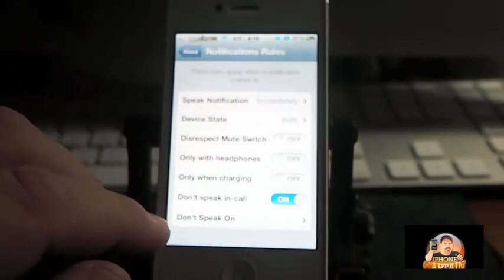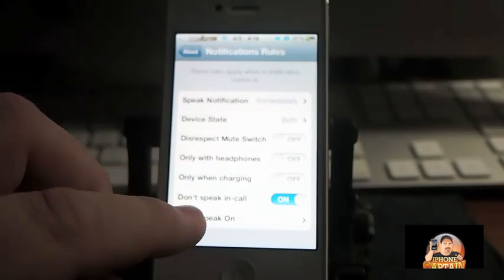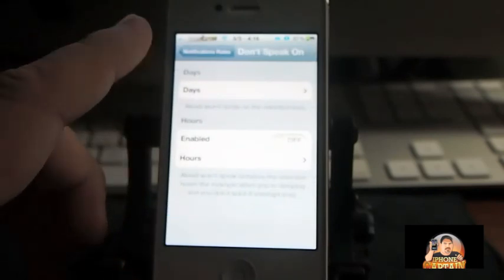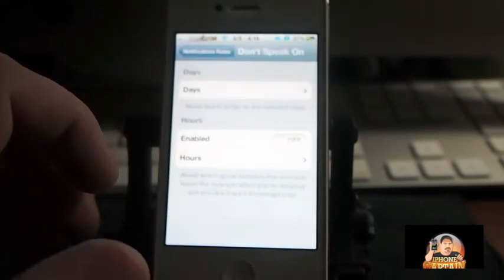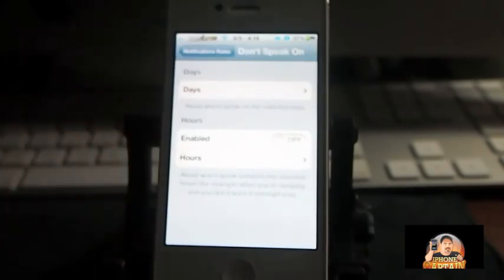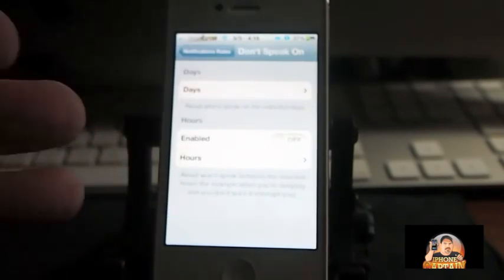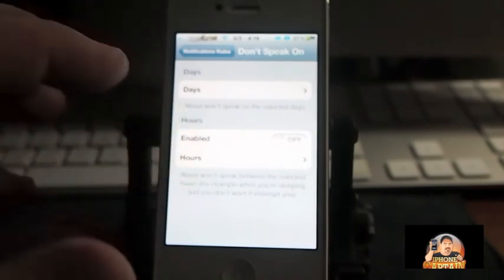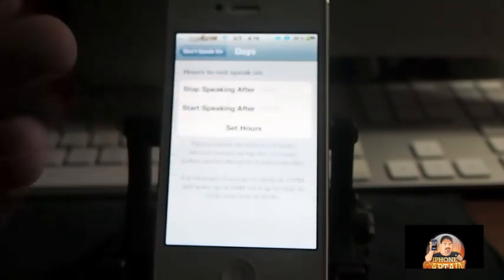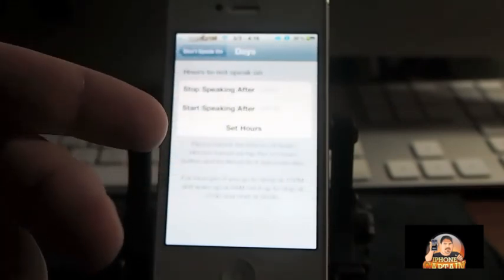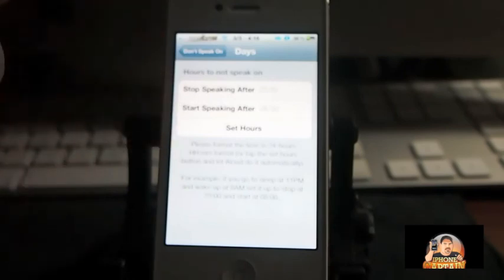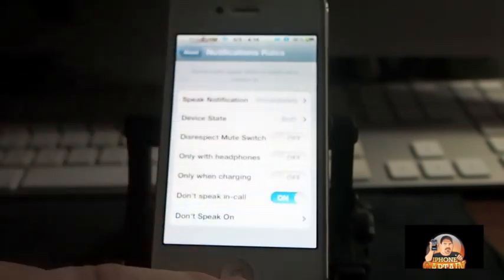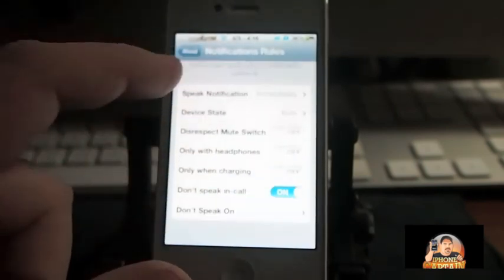You can also set it to not speak on certain days if you don't want it to speak on Saturday and Sunday or whatever, between certain hours. Your hours are in military time, so keep that in mind when you're tapping it in. So that's pretty much it.